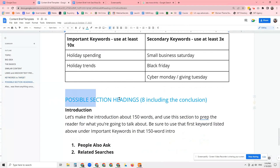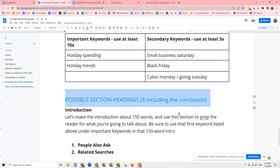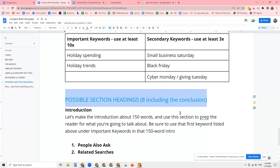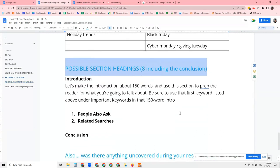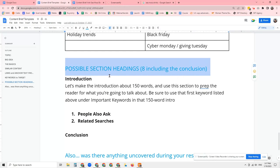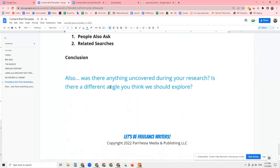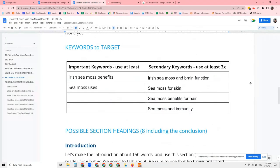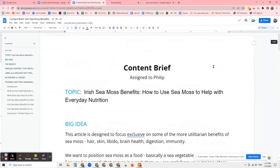Possible section headings — the primary goal of the content brief is to provide you with a roadmap for what you will write about. It also includes who you're writing for, how long the article will be, and what words you need to include. But this section is the meat and potatoes because it will basically outline the topics that need to be talked about within your article. And that's how you find out what topics you need to talk about — really just by doing Google research, just researching the topic and seeing what shows up.